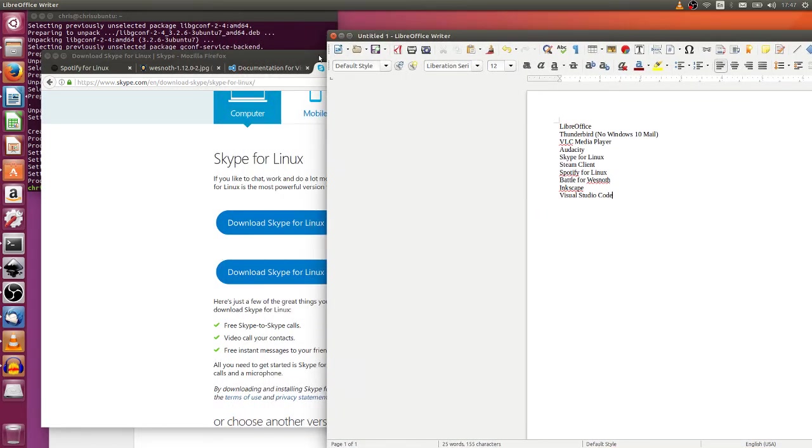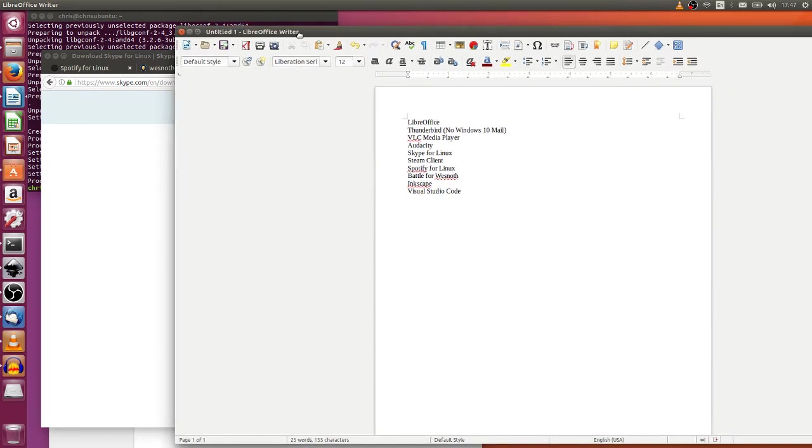But yeah, Skype is a great communication tool: video calling, text messages, or just audio calls. Beautiful. Most of it is free, so like unless you want to call phones directly, you can just use it for free, and then they have premium services on top of that.